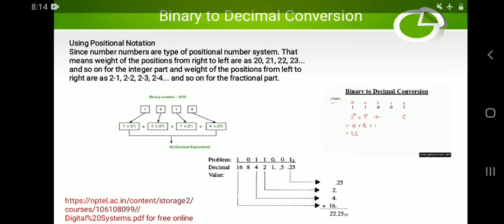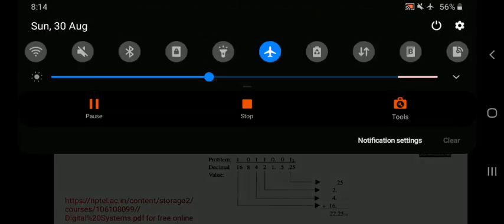This is the way you convert a given binary number to decimal and a decimal number to binary.